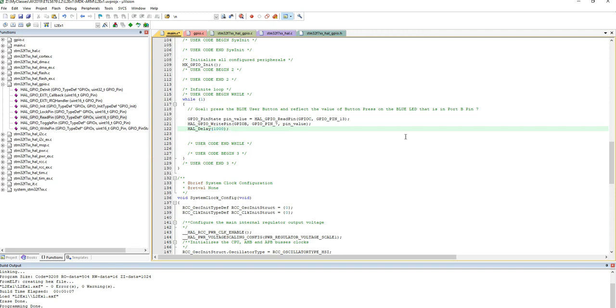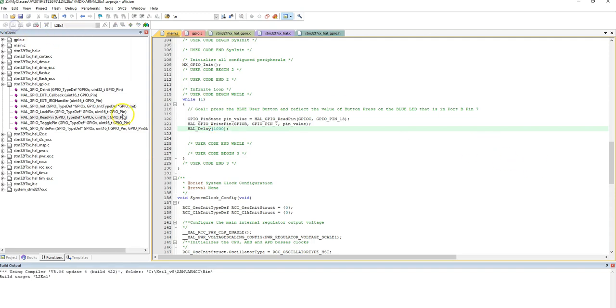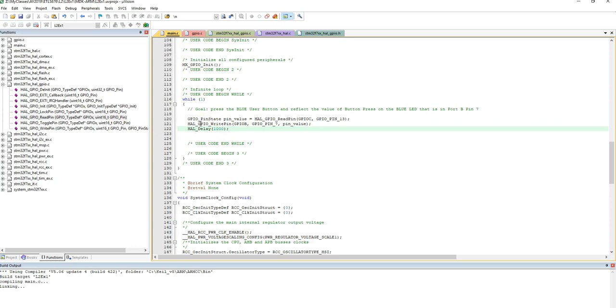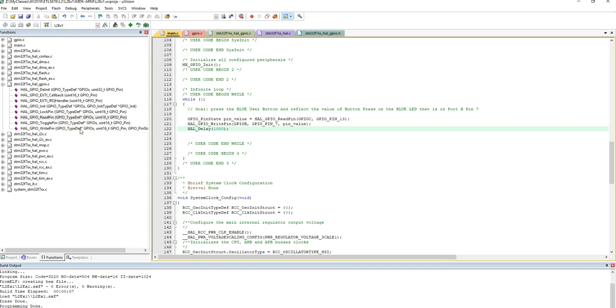So when I do this, let me compile this. And now what is going to happen is when I download this code onto my board, on the nucleo board, I'm going to first hit reset, and then when I press the blue button, my blue LED will be on, when I release it, my blue LED will go off.